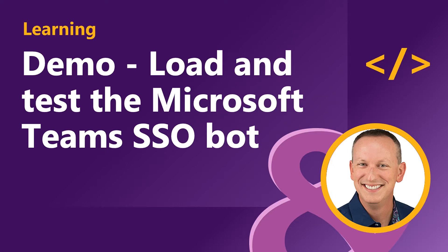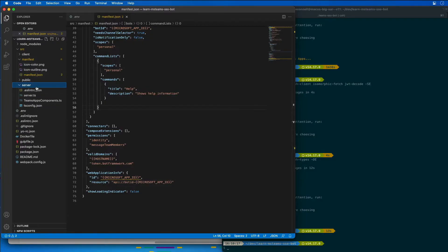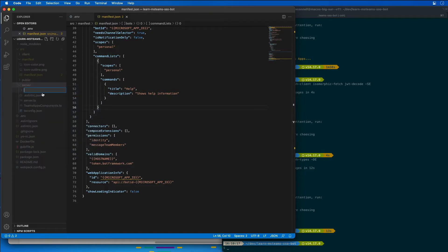In the last video, you saw how we coded up our bot to leverage dialogs from the bot framework that we can use to create an authenticated session for our bot in Microsoft Teams. So what I'm going to do is I'm in the server folder. We're going to create a new folder here called SSO bot.